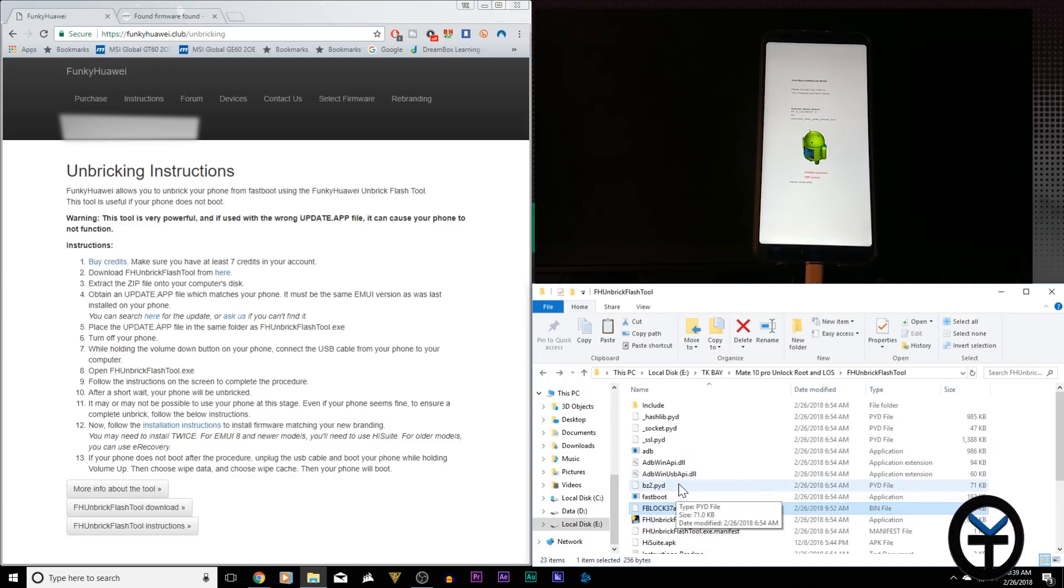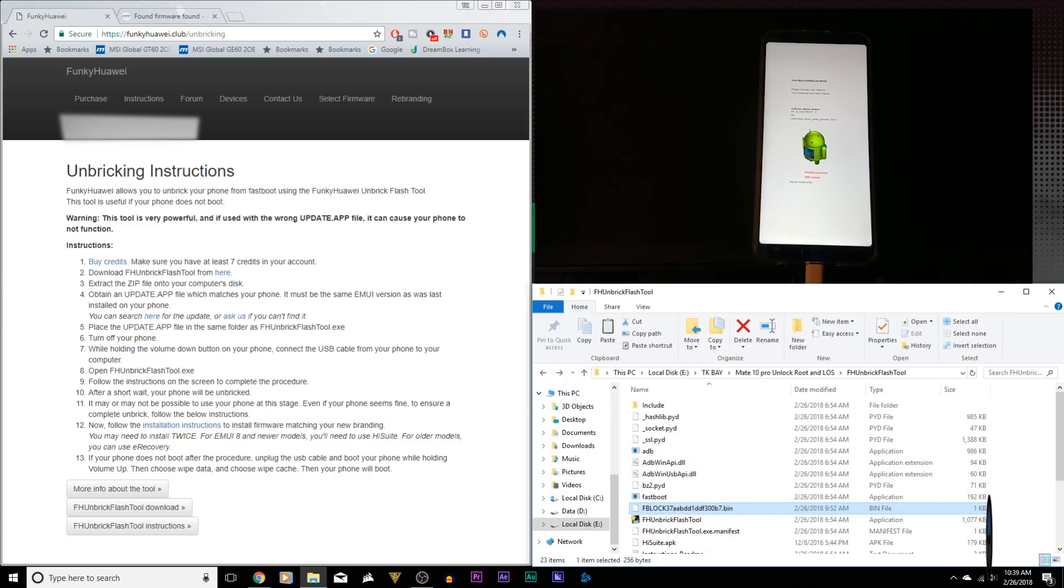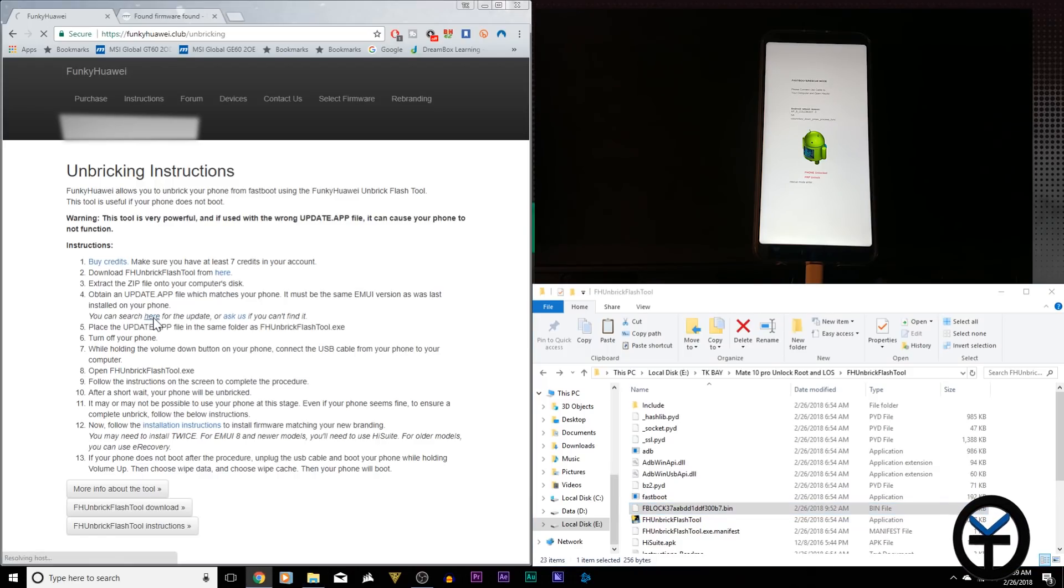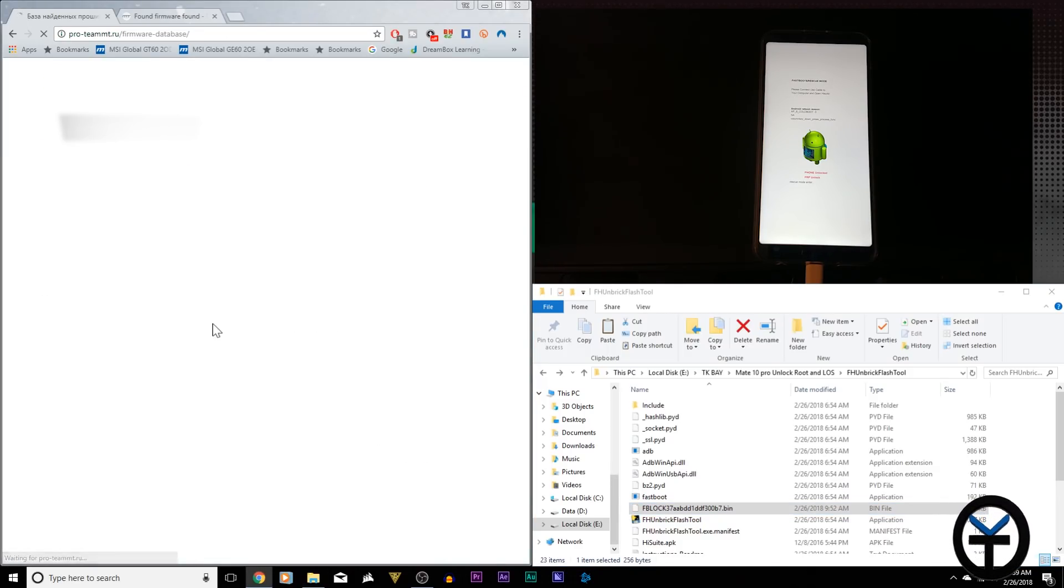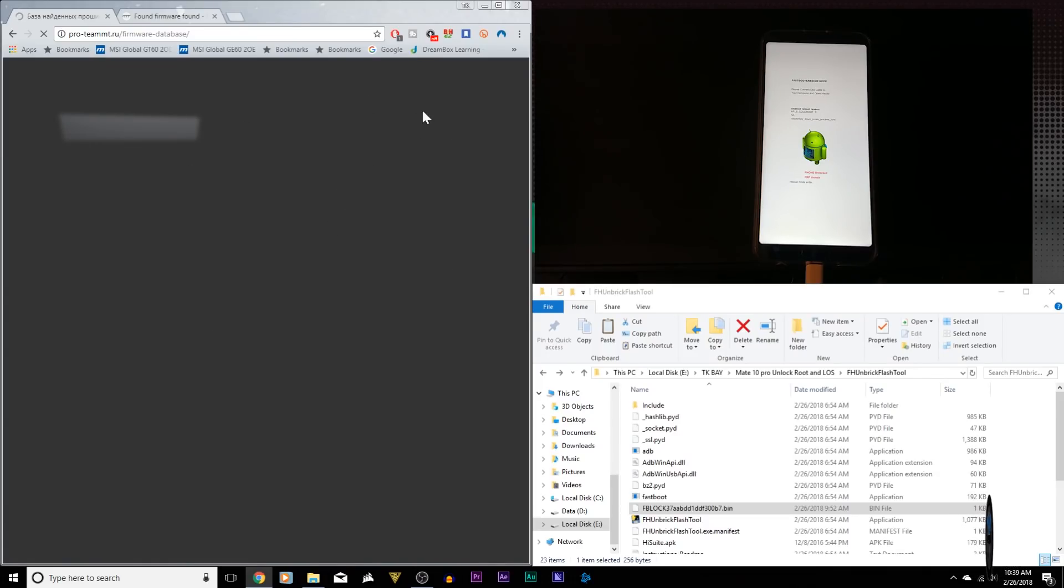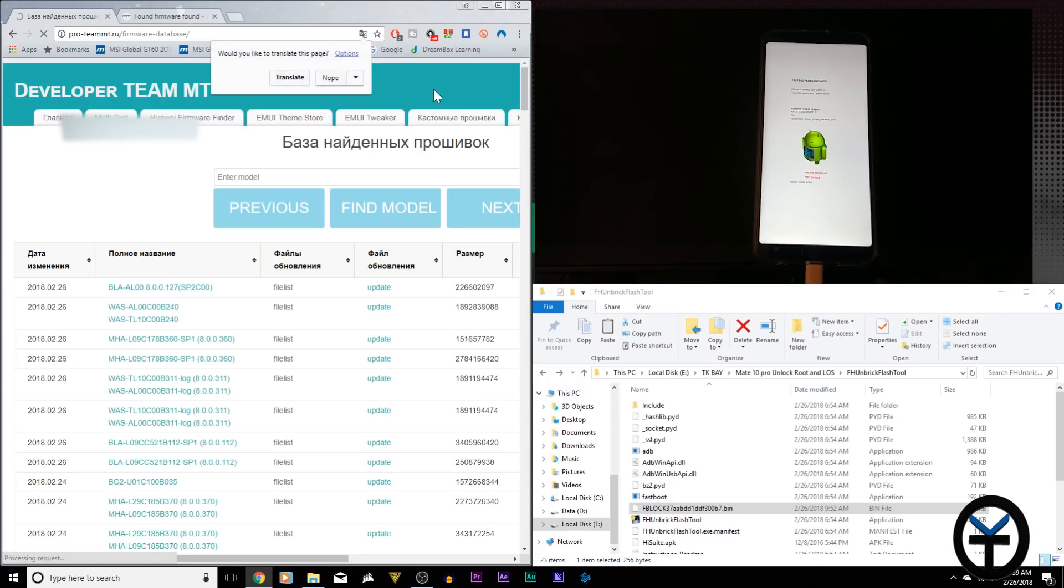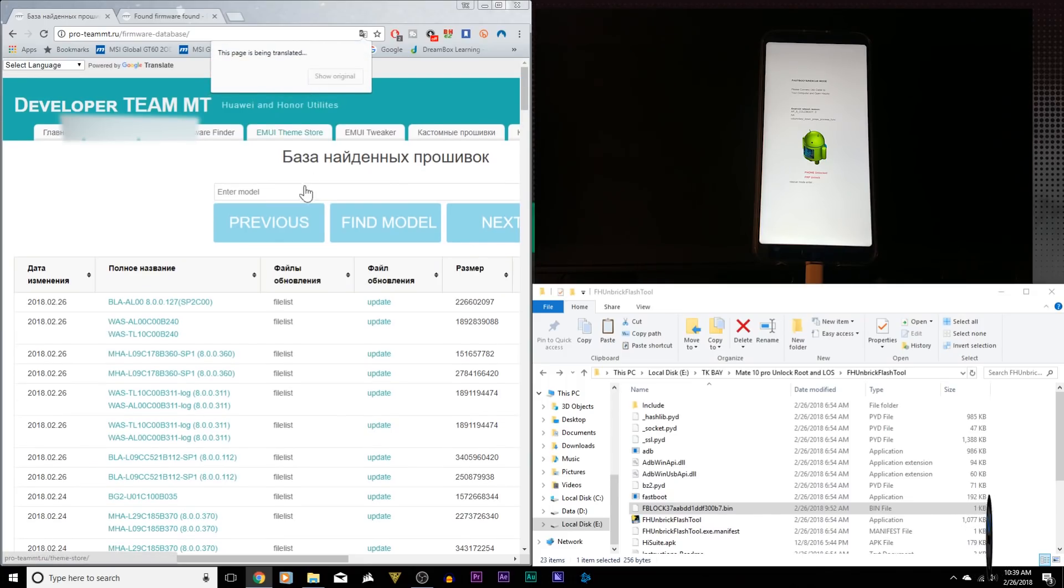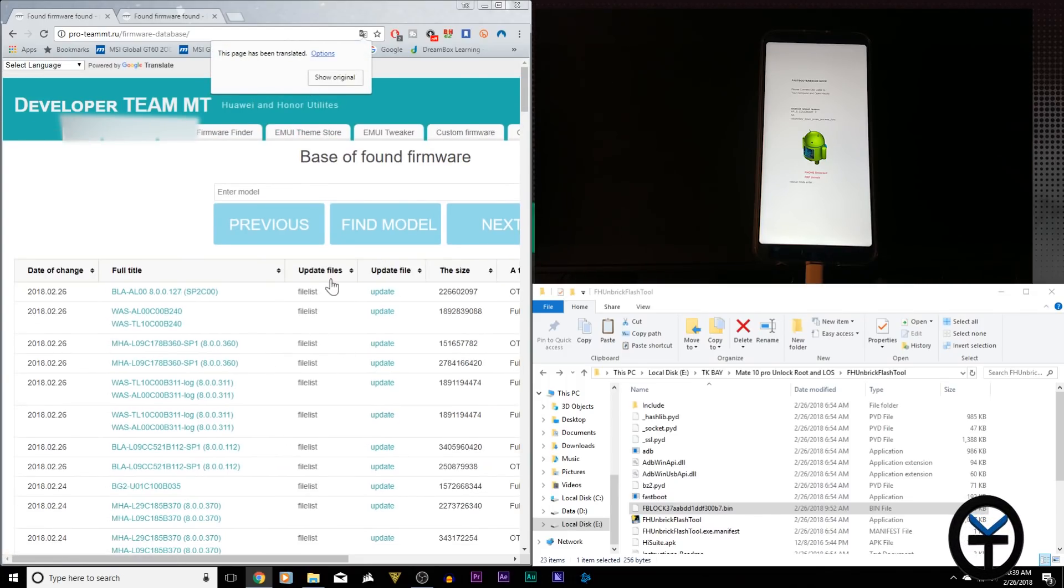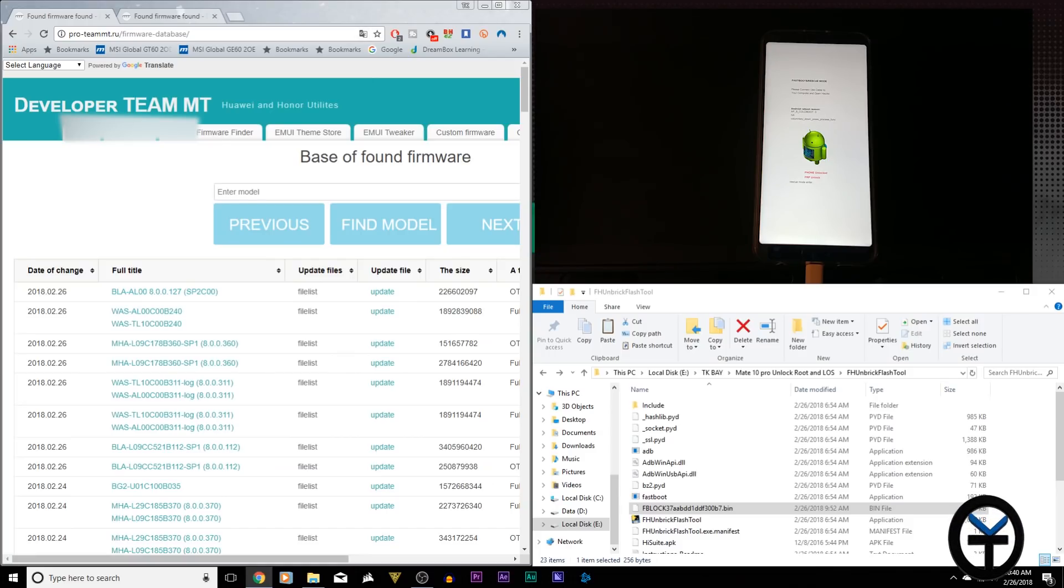Keep them ready on the side and the next thing we need to do is download the actual update.app file that's corresponding to our device. So we click the link. It's going to take us to this site and Chrome does a good job of translating the site. You'll see here update files and devices. Put in your model number and search.